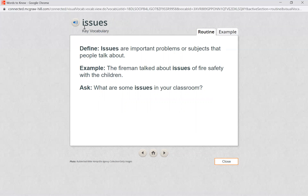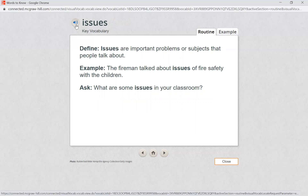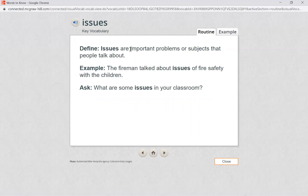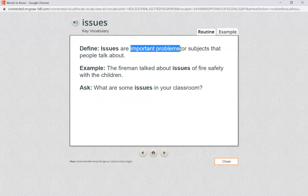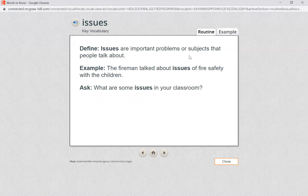Our next word is issues. Let's look at our definition. Issues are important problems or subjects that people talk about. The fireman talked about issues of fire safety with the children. What are some issues in your classroom? Issues are important — that's a very special word. They're important problems or subjects that people talk about.